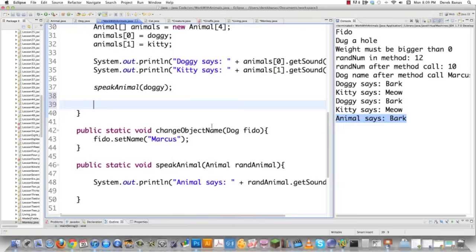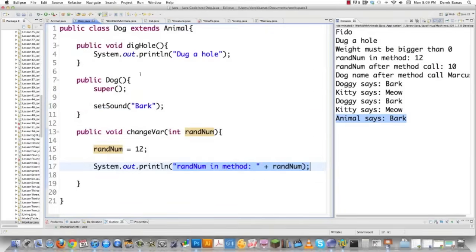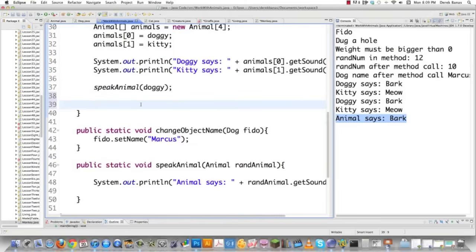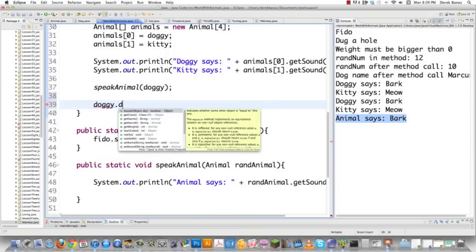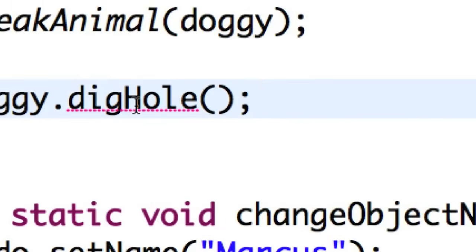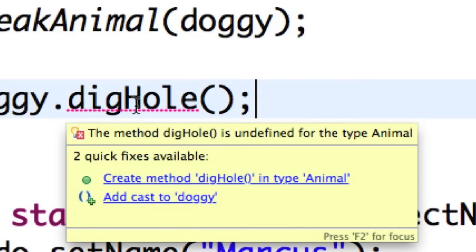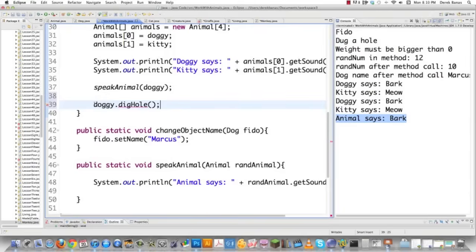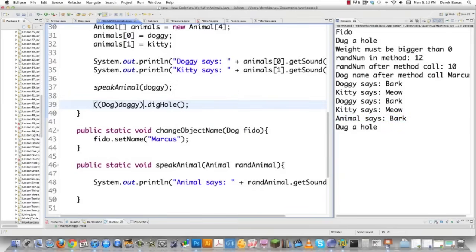But like I said, this is very important: you can't reference methods or fields that aren't inside of animal. For example, I extended the dog class with dig hole. If I try to call dig hole on an animal reference, it doesn't work because the animal class only knows about methods in the animal class. The error says the method dig hole is undefined for the type animal. However, you can still use it — you just have to cast it to be a dog object. There you go, the error went away and dig hole does work.